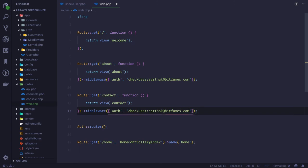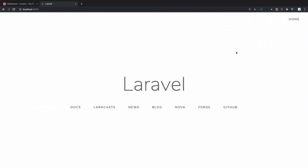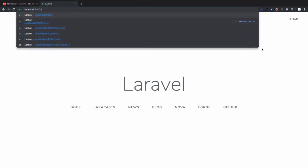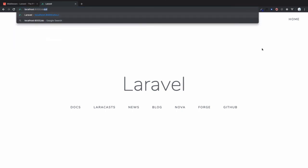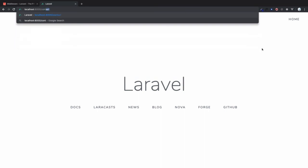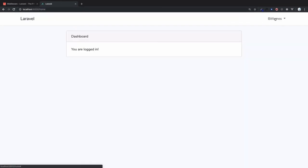Similarly, I'm going to have the same kind of middleware system on our contact page, but this time email is bitfims@gmail.com. Yeah, this is the one. This means if I'm logged in as bitfims, then I cannot access about page but I can access contact page. And as soon as I log in as sarthak, I cannot access contact page but I can access about page.